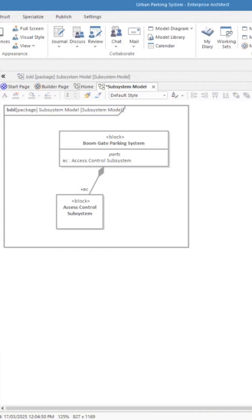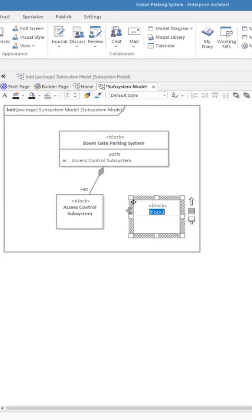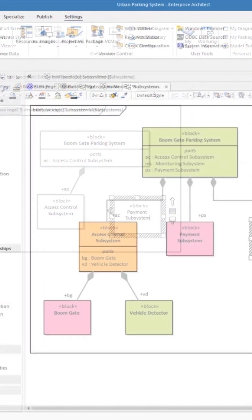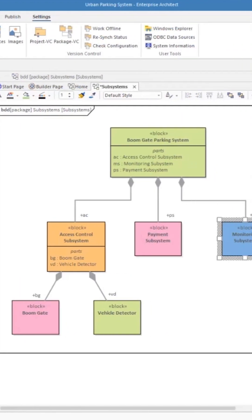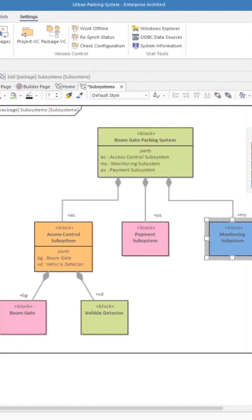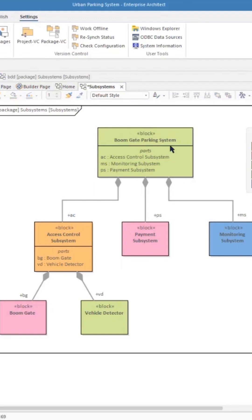The other thing I might want to do is to put another block on here, and the next thing that someone might want to talk about is the payment subsystem. The block definition diagram is giving us a breakdown structure if you like of this boom gate parking system, which again is part of another system which is the larger urban parking system.